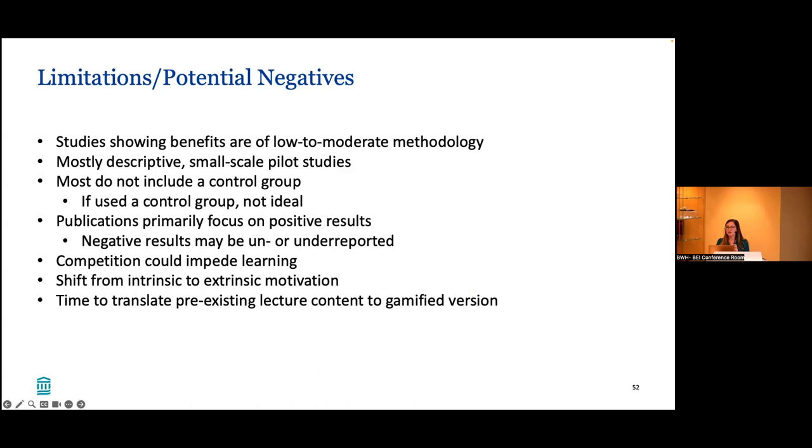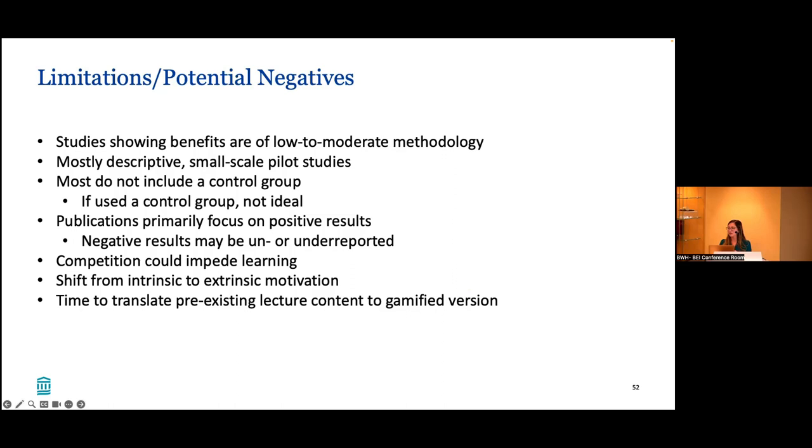But there are certainly limitations, like I said, so most of the studies had low to moderate methodology as far as how they ran the study and what kind of conclusions we can draw from it. Most of them were descriptive. They were very small pilot studies. So not a large N that we can say this is definitely something we can prove time and time again would work. As I mentioned, most don't include a control group. The publications almost always focus only on positive results. So there's this question, are we under or not reporting negative results? And I think there's a very real concern that, especially for certain types of people, competition could really impede learning. It could draw people back in less wanting to participate, especially depending on what the team dynamics are with your learners.